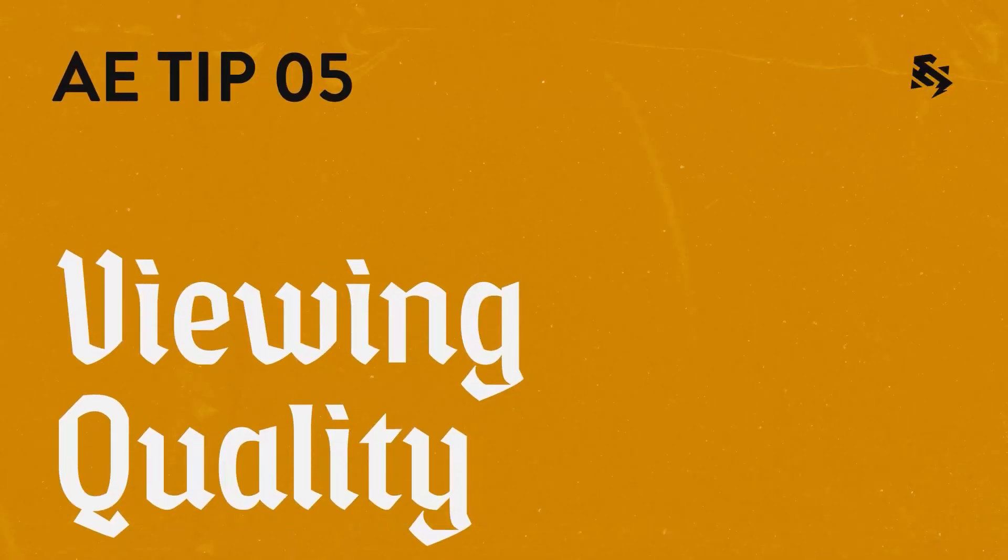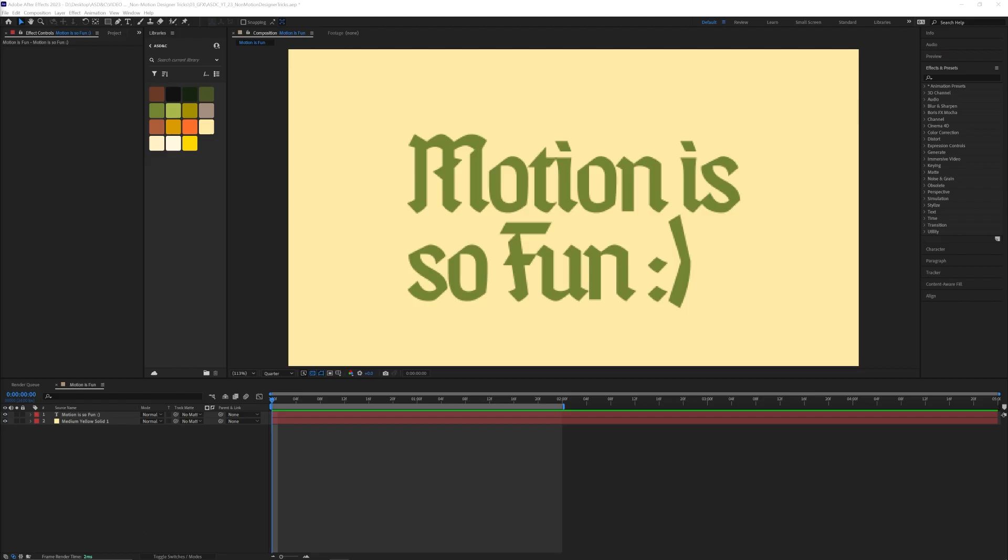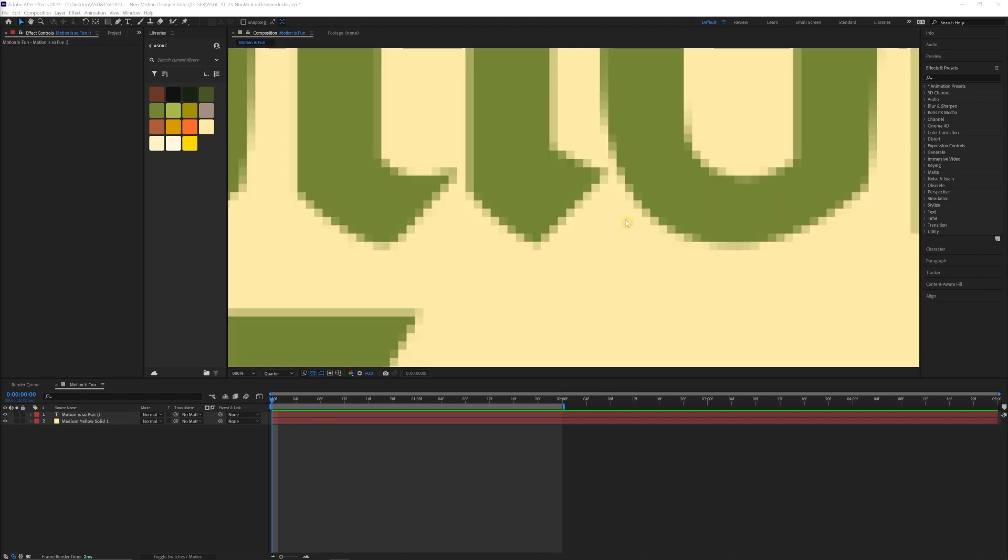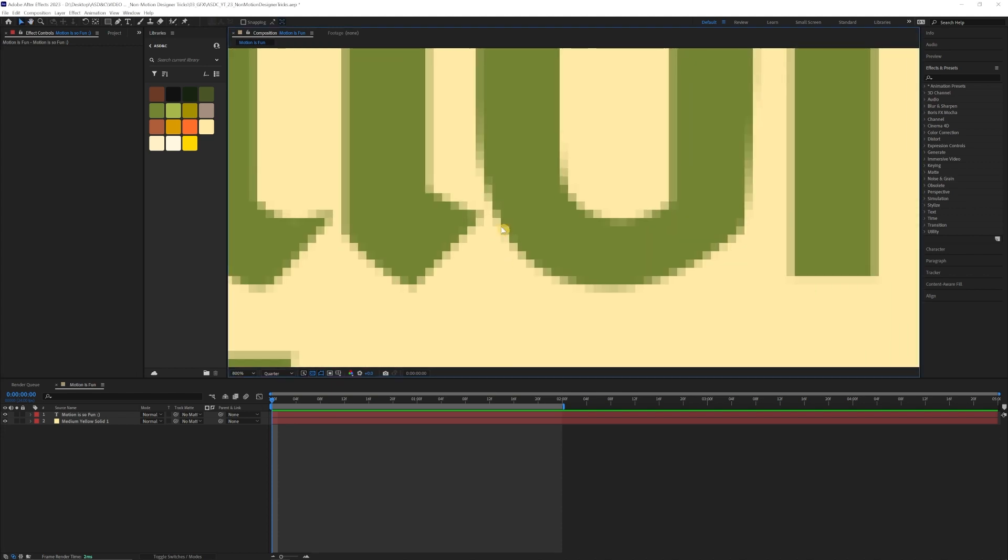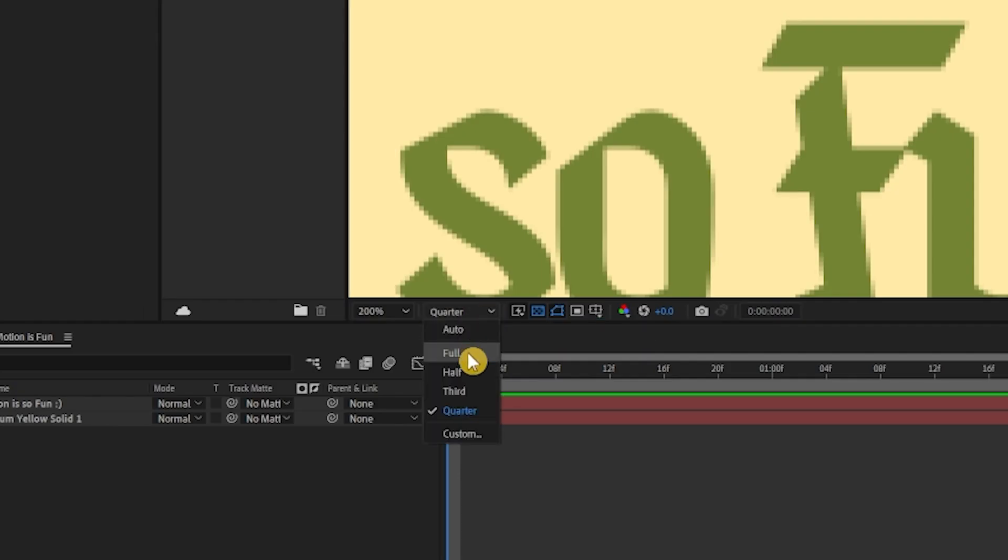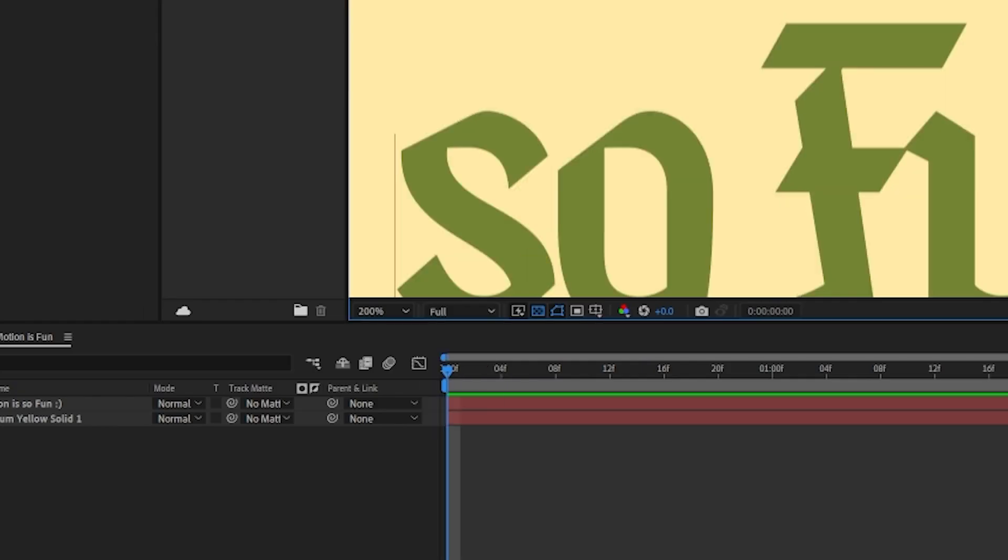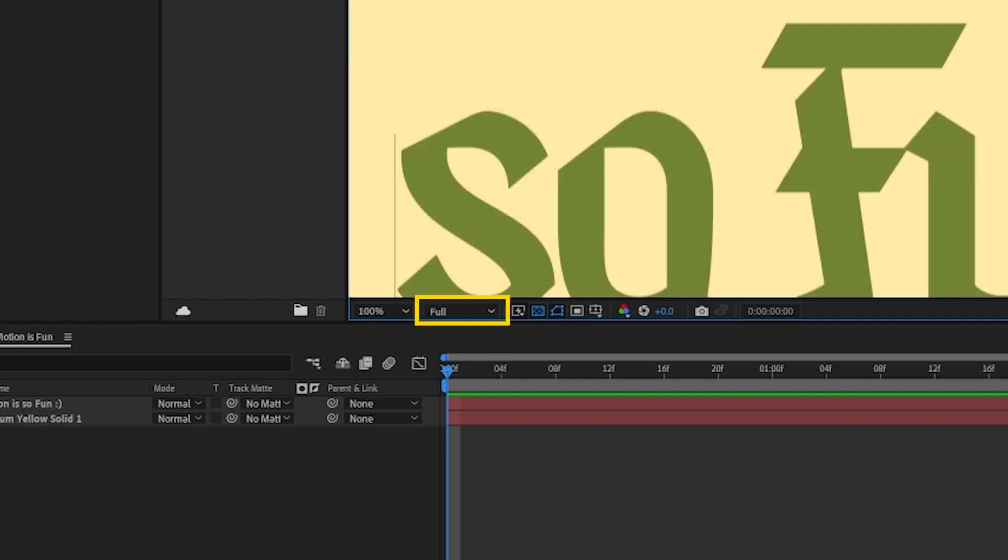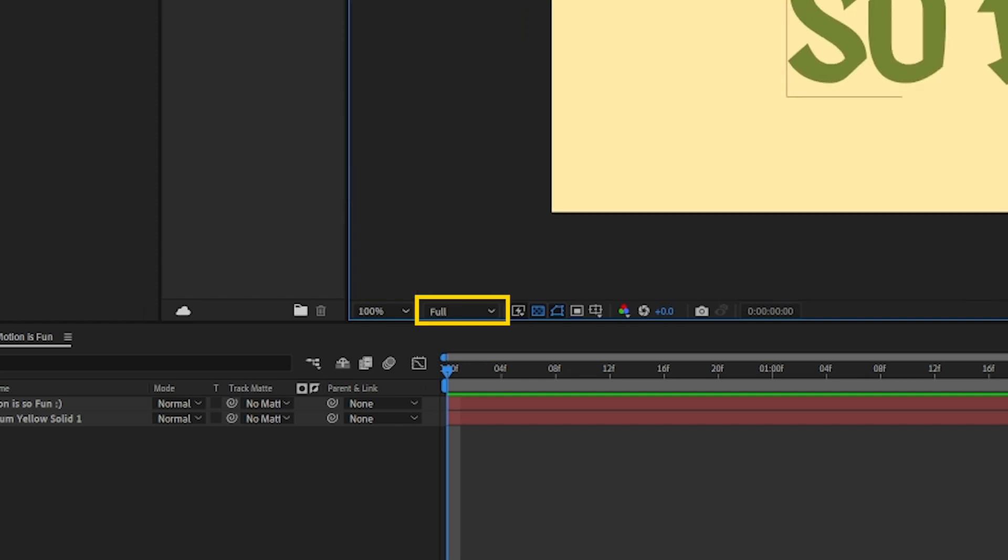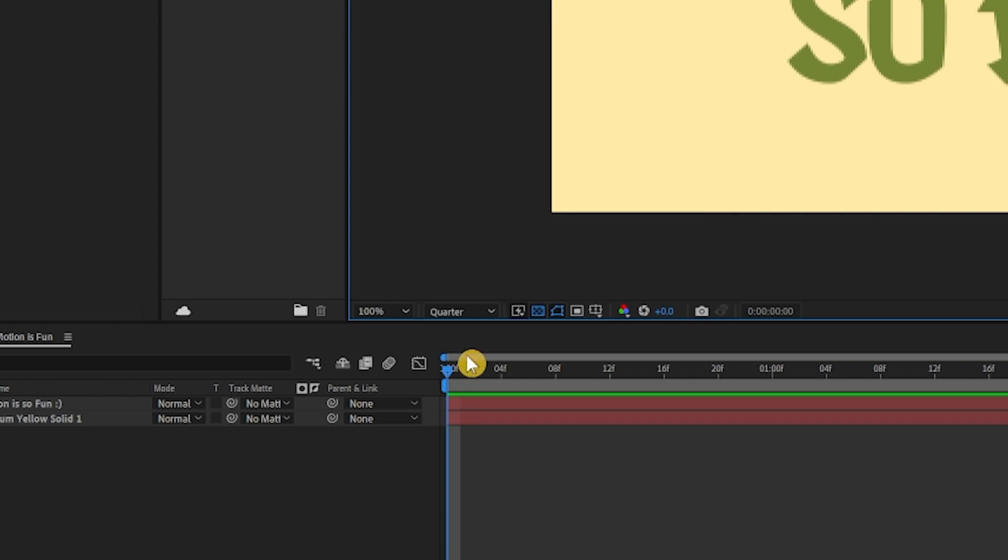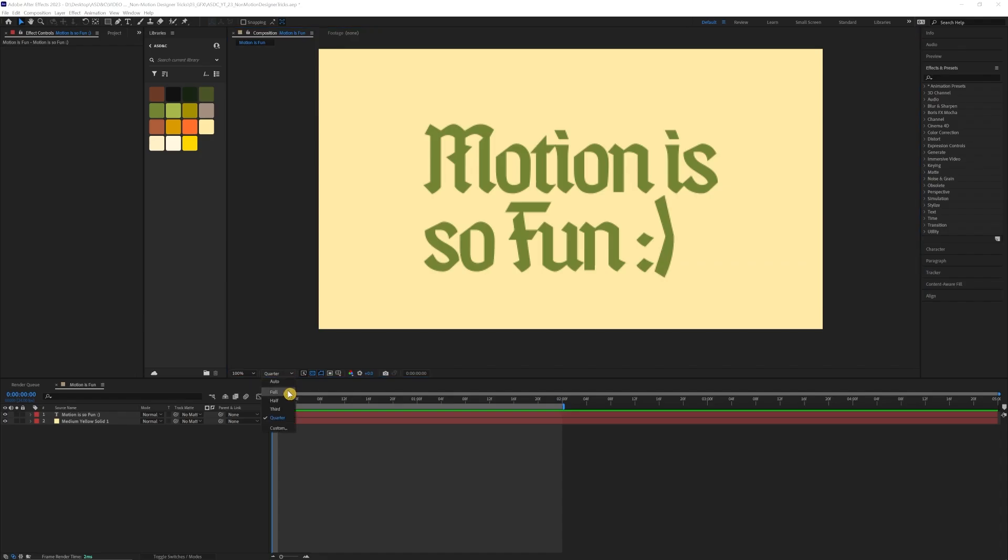Viewing quality. So this is a pretty obvious one, but it can really trip people up sometimes when they're animating and thinking that their design or their animation is really blurry for some reason. All you need to do to check for the viewing quality is this little panel here in your viewport. And you want to make sure that it's on full if you want to see what the final animation or what the final look is supposed to look like.